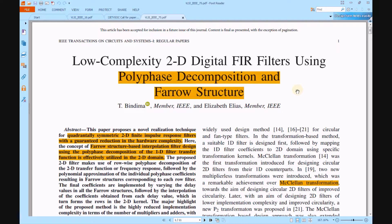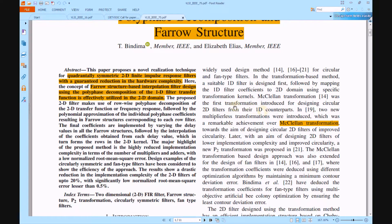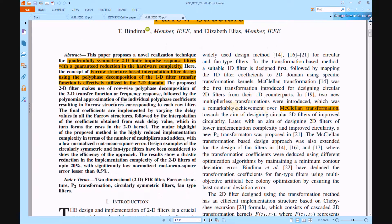In recent digital signal processing applications, there are a lot of filter designs using the Finite Impulse Response method. Such designs will take more complexity in the 2D domain, resulting in more hardware complexity in circuit area and more critical paths.